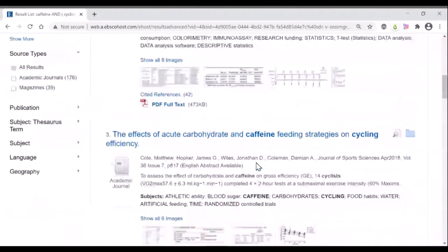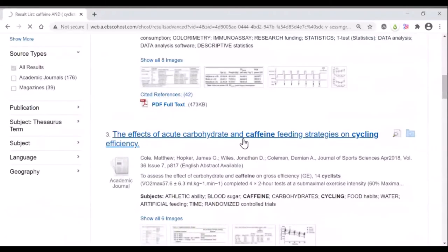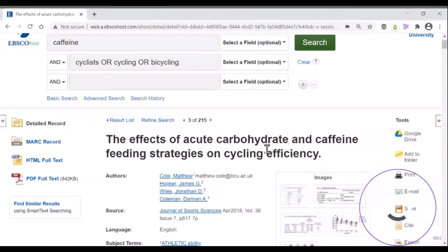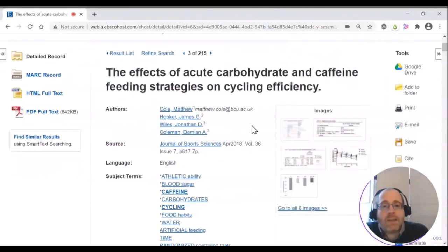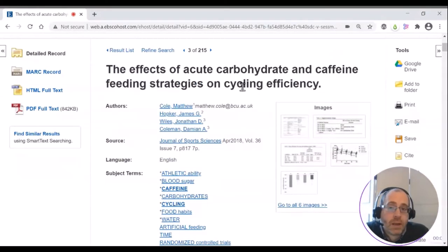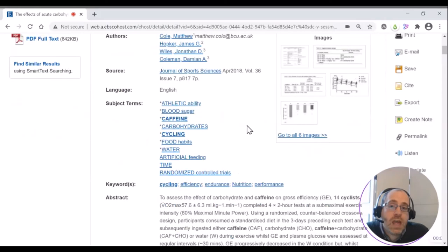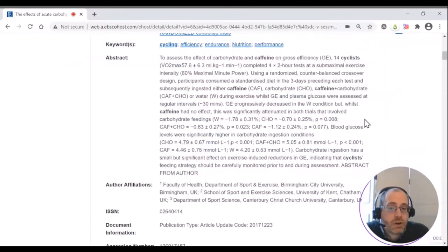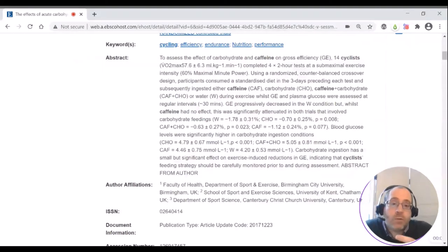Looking through the list, you may find something interesting. You would click on that and take a look, and this will give you more information about that article. It tells you who wrote it and gives you the main concepts from that article. It allows you to read the abstract, which is a really helpful summary. Reading that can help you work out whether or not you want to read the whole article.